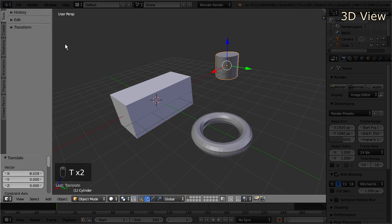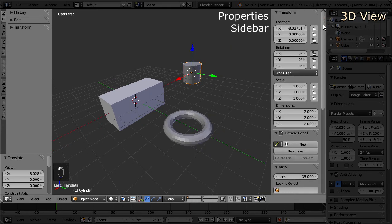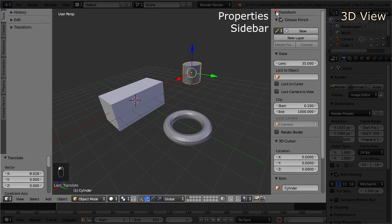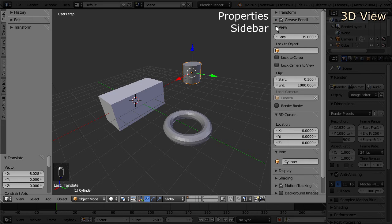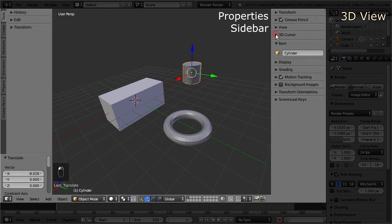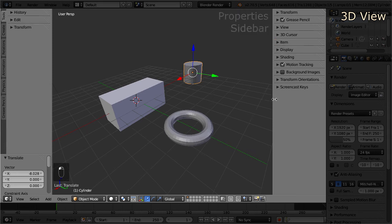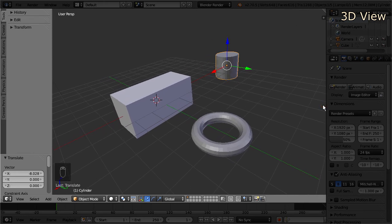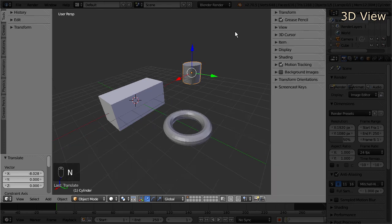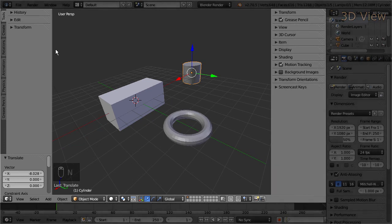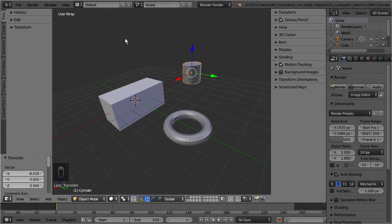You may have noticed yet another plus sign on the top right corner of the view canvas. Here you find general information about the currently selected object, like location, rotation and scale values. You also find many more options related to how your scene is displayed in the view canvas. You can collapse or expand the properties sidebar with the mouse, just like the tool shelf, or by hitting the N key on the keyboard. And of course you can display the tool shelf and the properties sidebar at the same time.